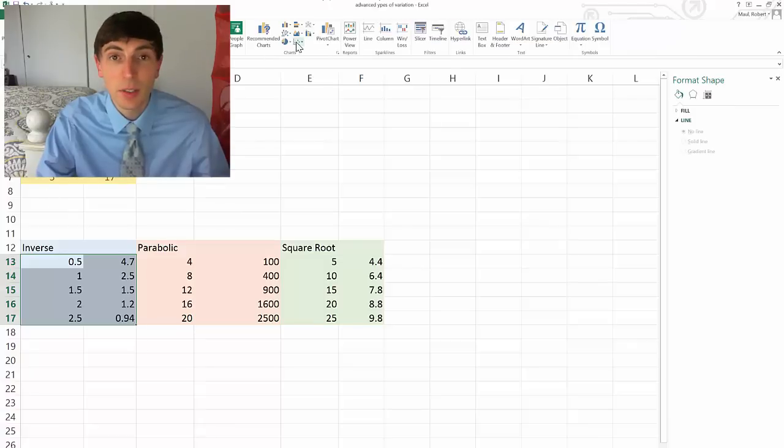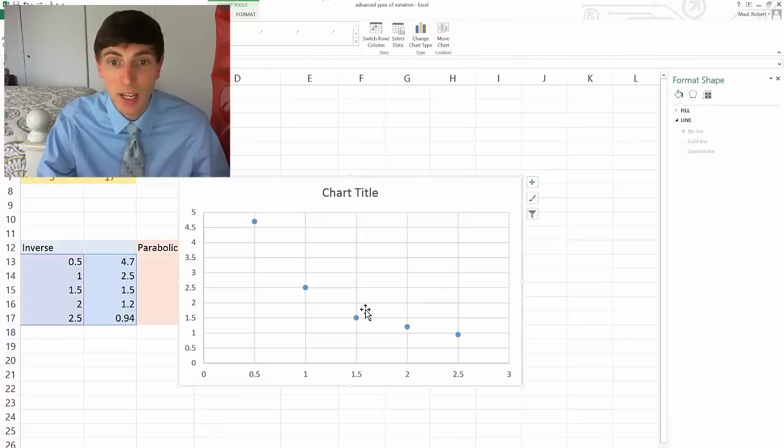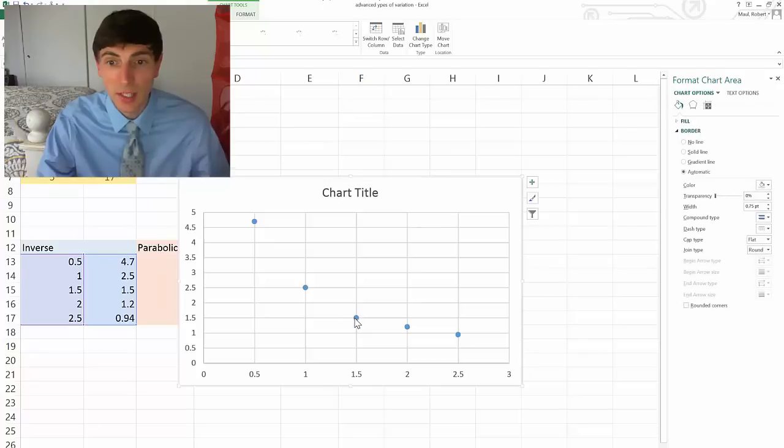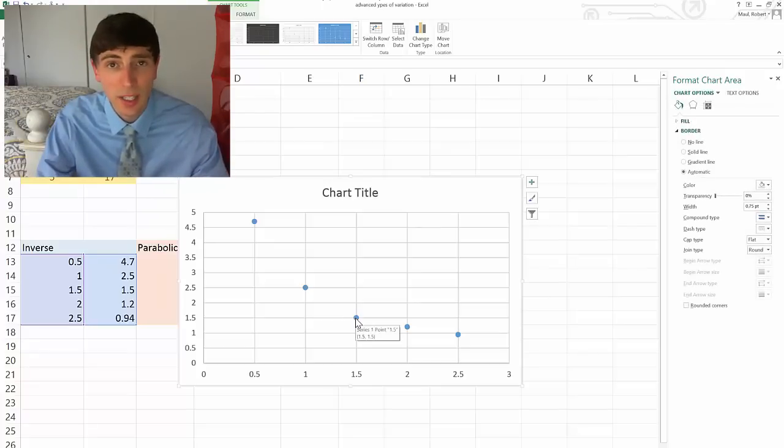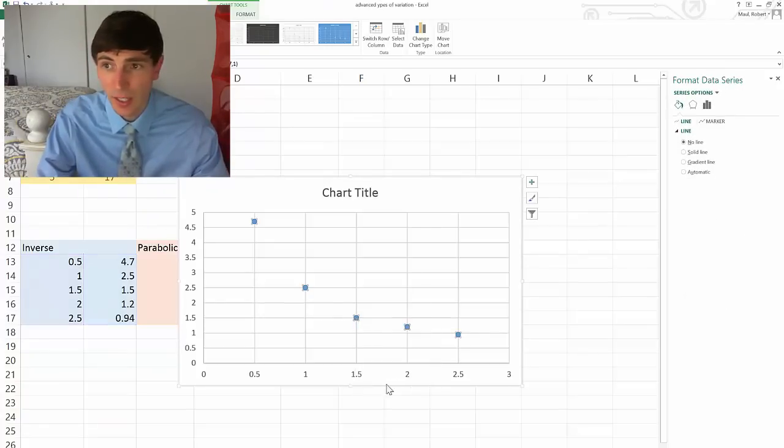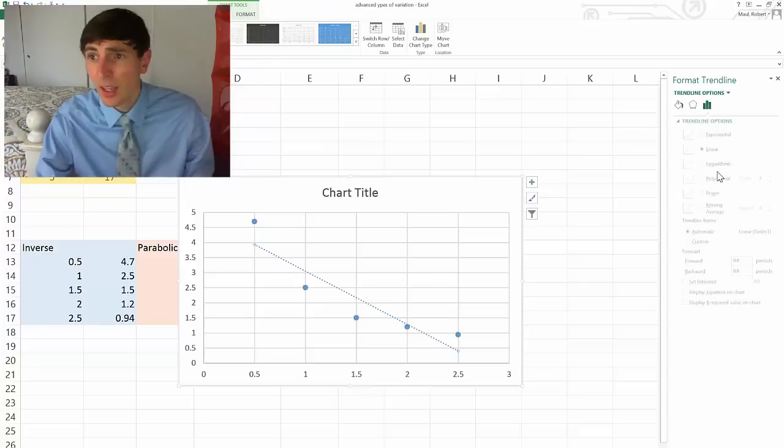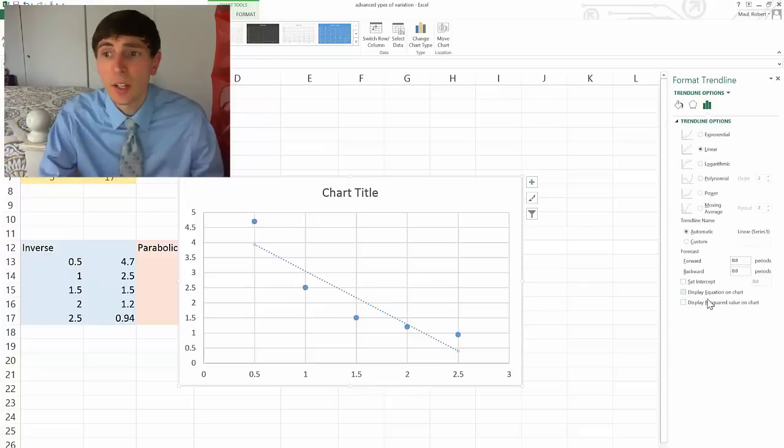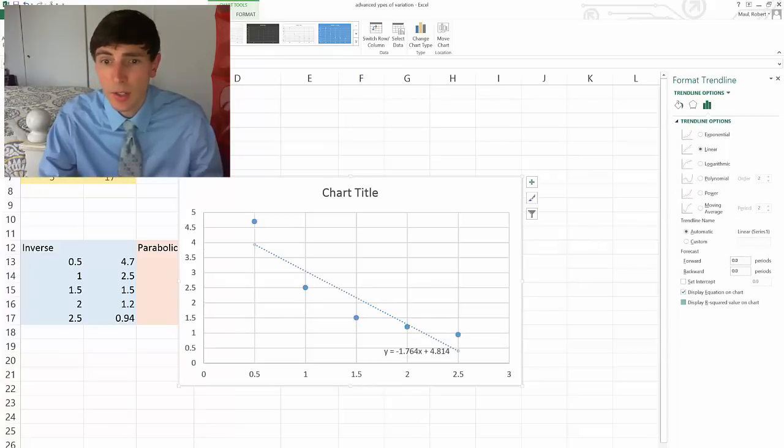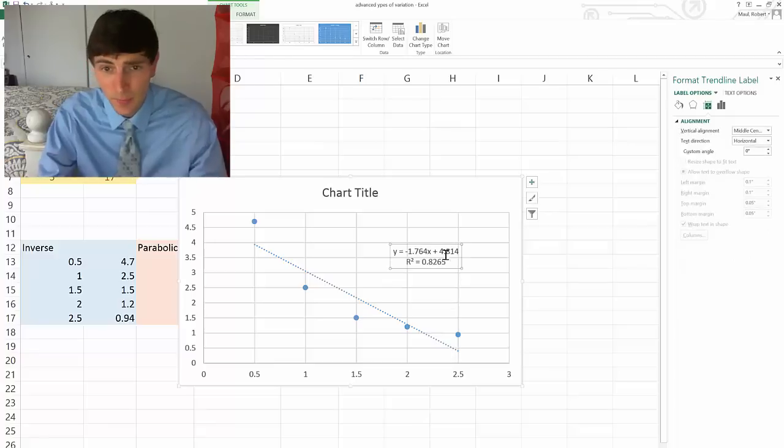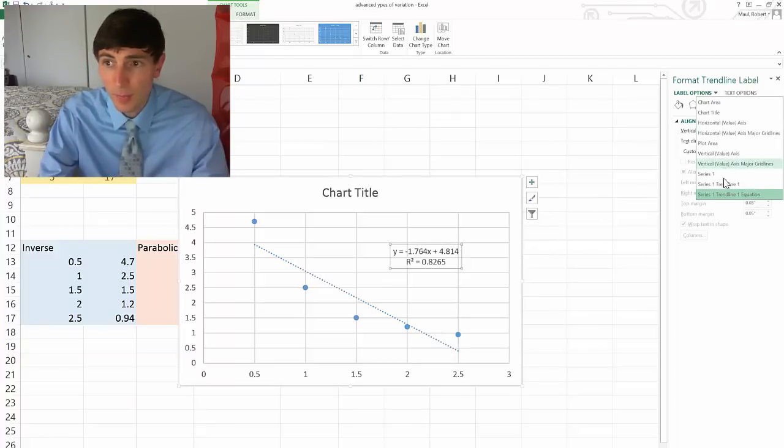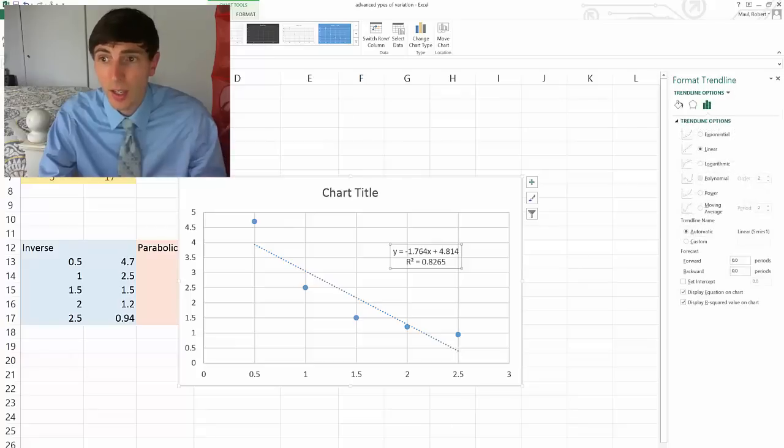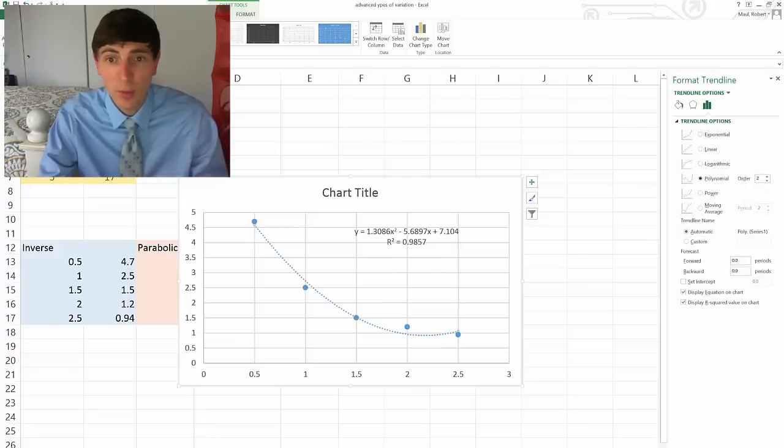So we're going to go to our scatter plot, and we get our graph that looks like this. I look at my variation summary, and I notice that this looks to me like an inverse function. So I right-click and add a trend line, and I start going through it. I display an equation on chart and an r-squared value. Linear is not a very good fit. So I start looking at some of the other options, and I'm going to ignore exponential. I'm going to ignore logarithmic.